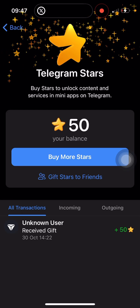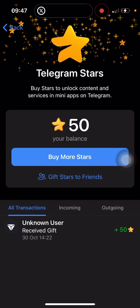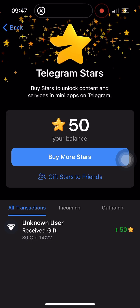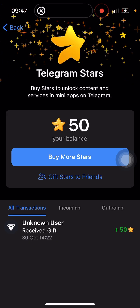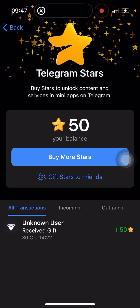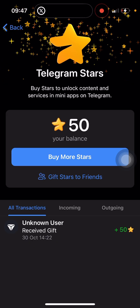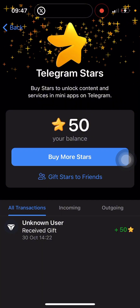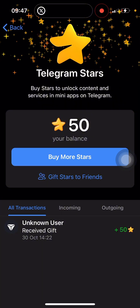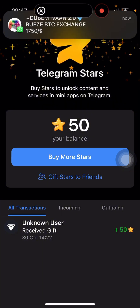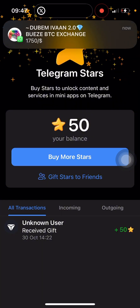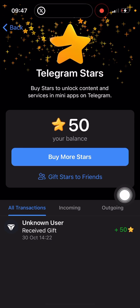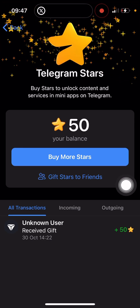Alright guys, in today's video I'm going to be showing you how to buy Telegram stars at a very cheap and affordable price using your TonKeeper wallet. You can also use other TON decentralized wallets to do what I'm about to show you now.